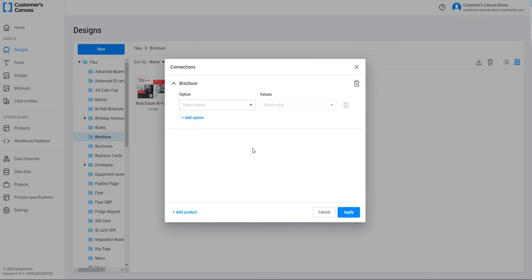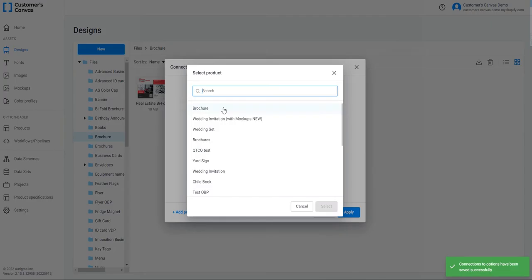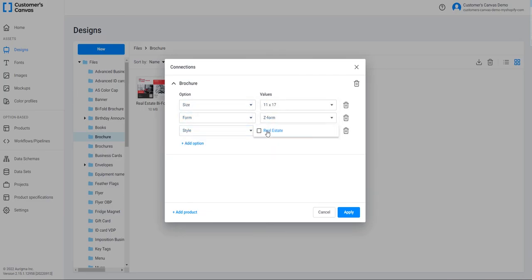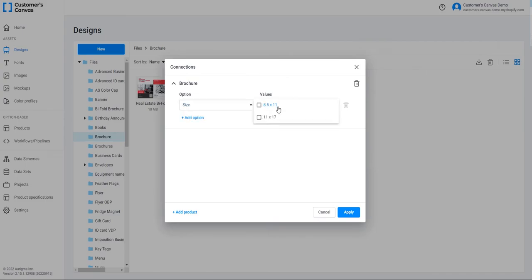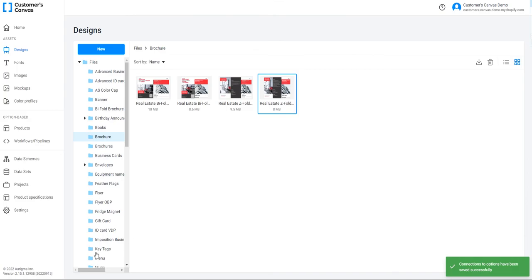Next, I am connecting the other designs to the product. The purpose is to cover all the product variants with designs. In other words, each variant must be displayed by a design. So I've connected all the designs to my product.